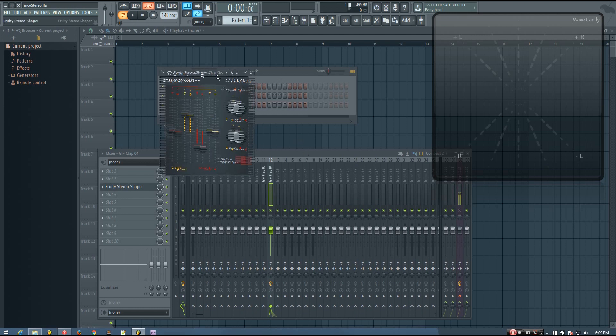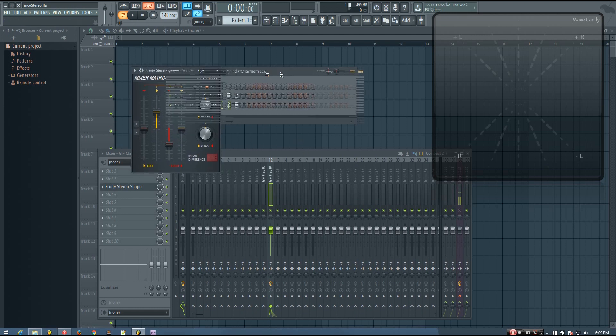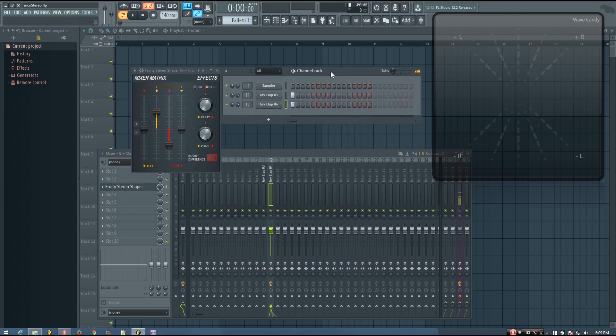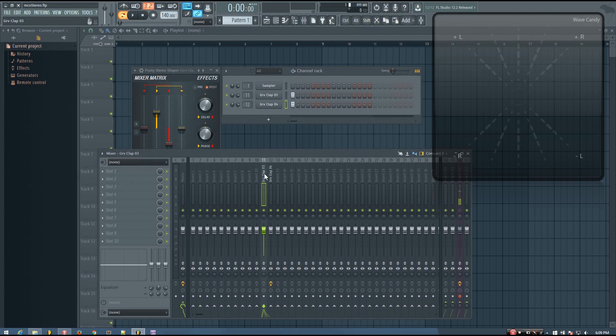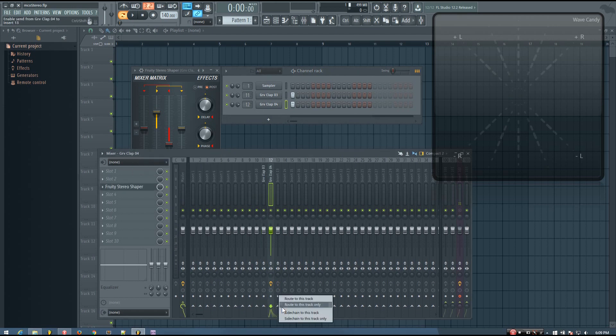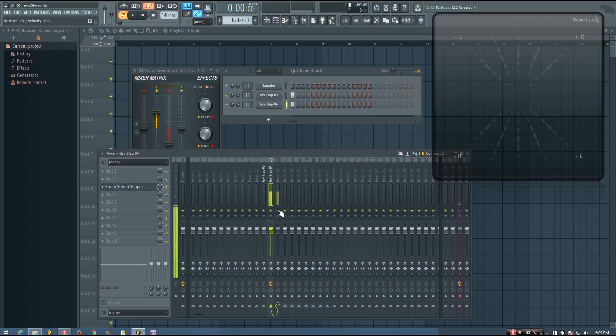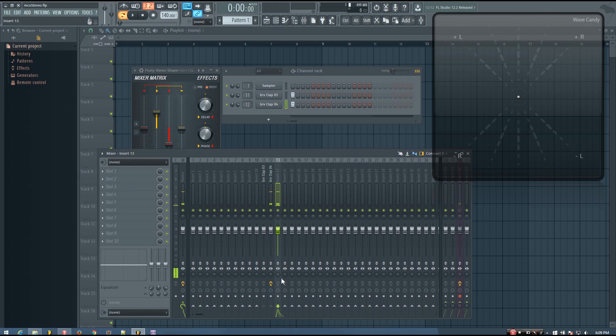So now you'll hear that this clap sounds really wide. And if I do merge this, I'm actually going to route both of these to another track. So you'll hear if I do merge this to mono, that clap completely disappears.